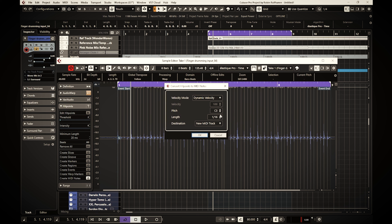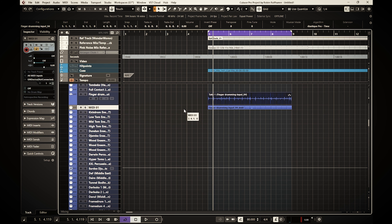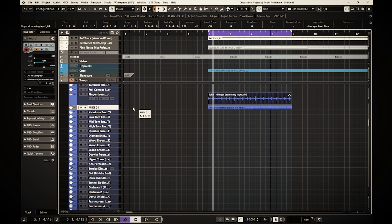I'm going to show you today how to go from finger drumming on your desktop, or using drumsticks, and how to get that into Cubase as MIDI in a slightly more creative manner. First, what we're going to do is add an audio track in Cubase and record the finger drumming.